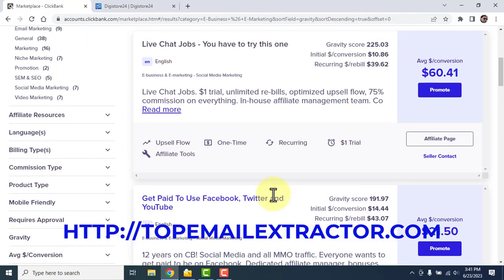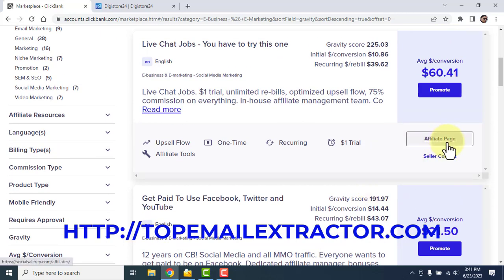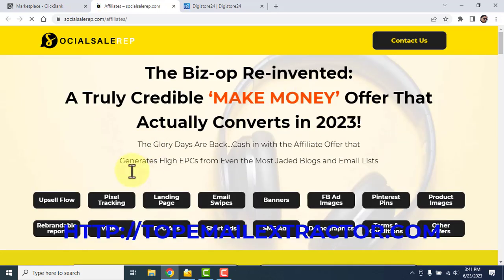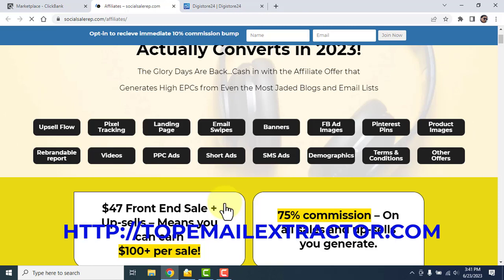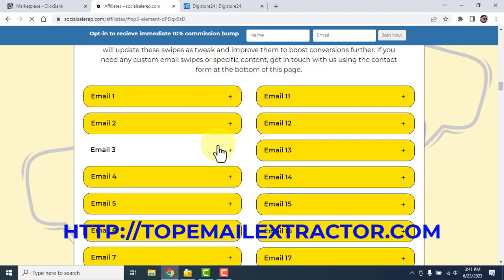After you find a product to promote, go to the affiliate page. You'll find email swipes there — all the emails are already written for you by expert copywriters. You do not have to write any emails or waste your time. These emails are ready for you to start promoting so that you can make sales on ClickBank or Digistore24.